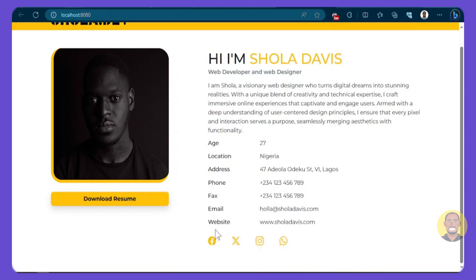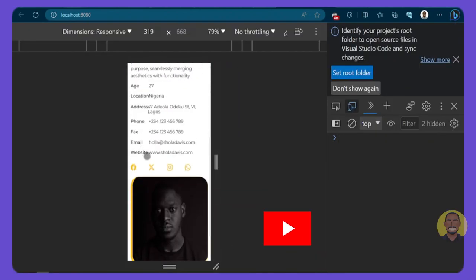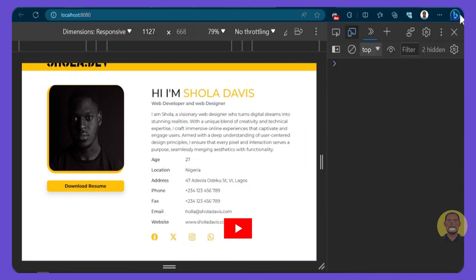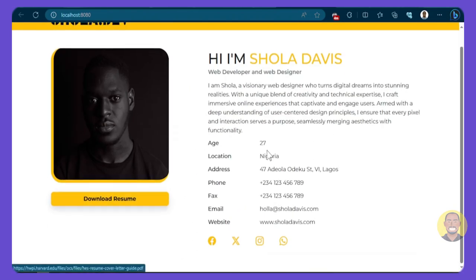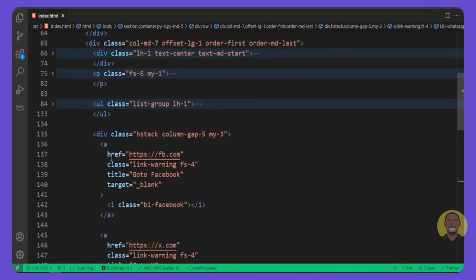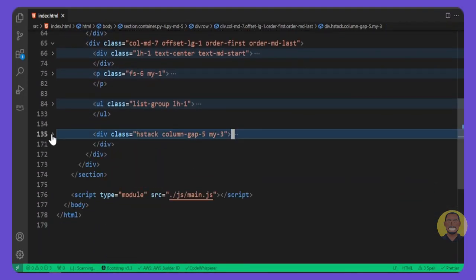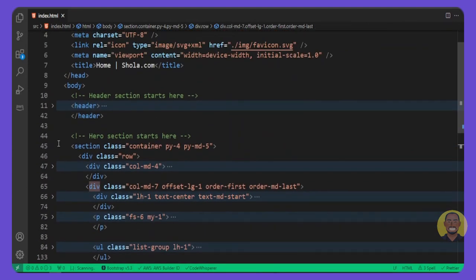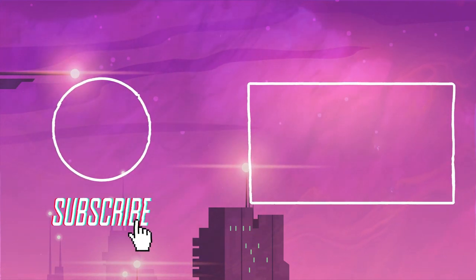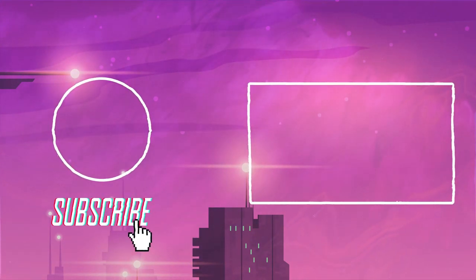Let's check the responsive screen by minimizing the browser — everything stays arranged and our hero section looks great. Next we'll go back to VS Code, collapse this section, and start working on the skills section where we'll use JavaScript. See you in the next video.